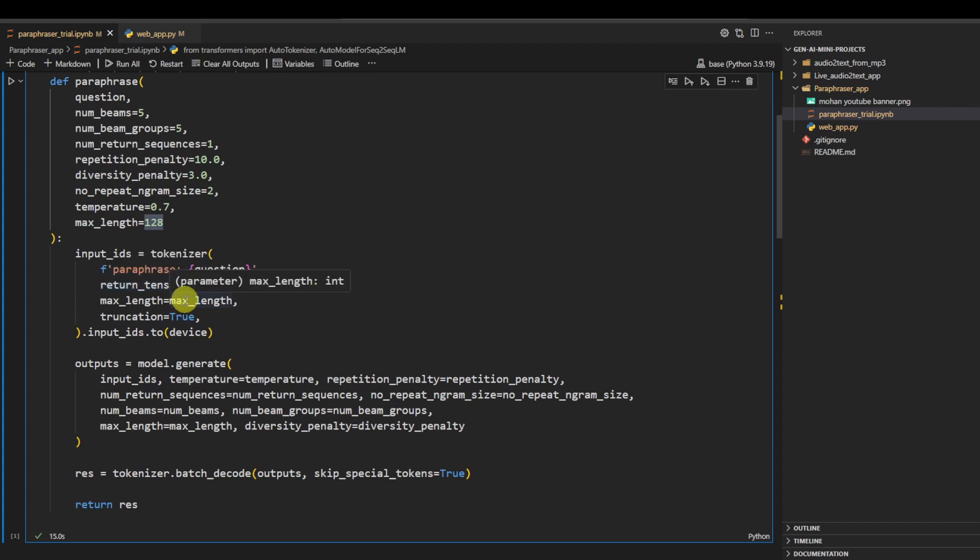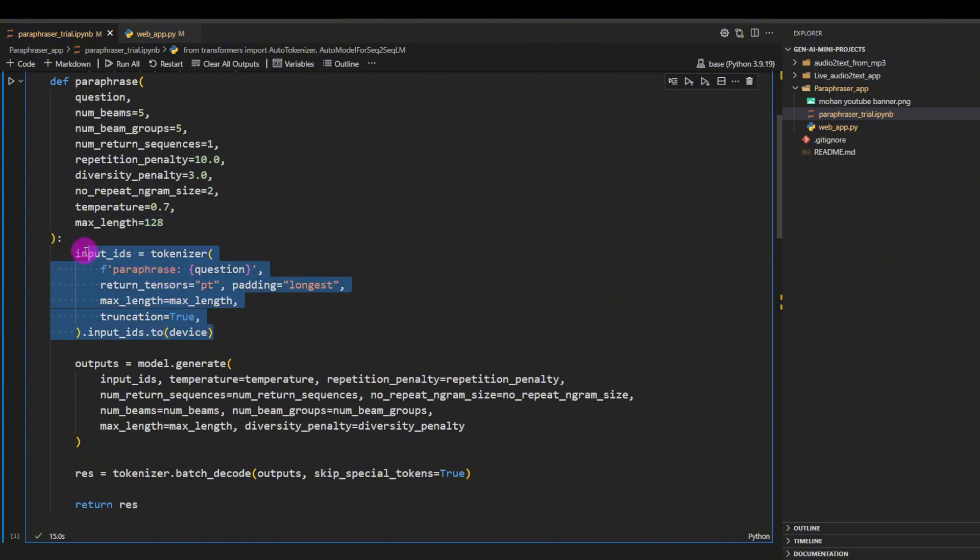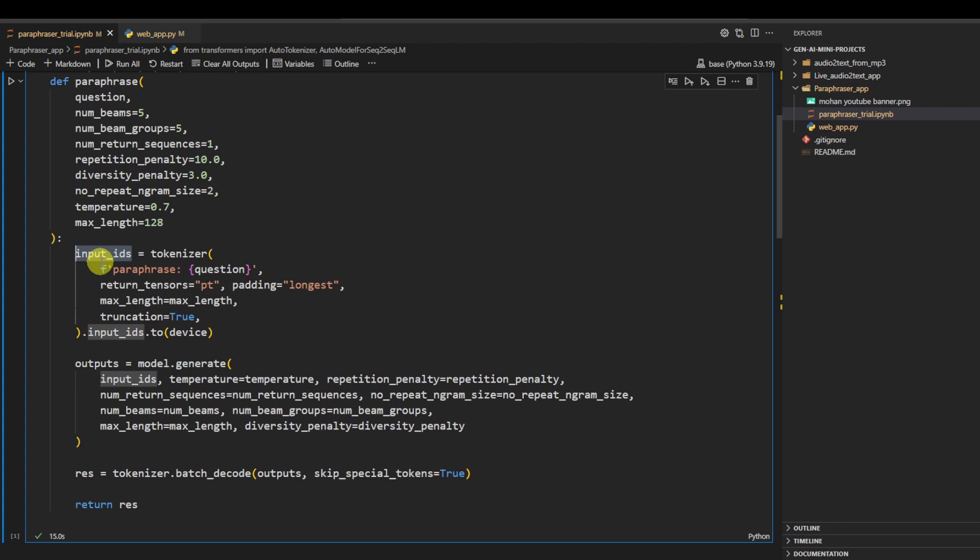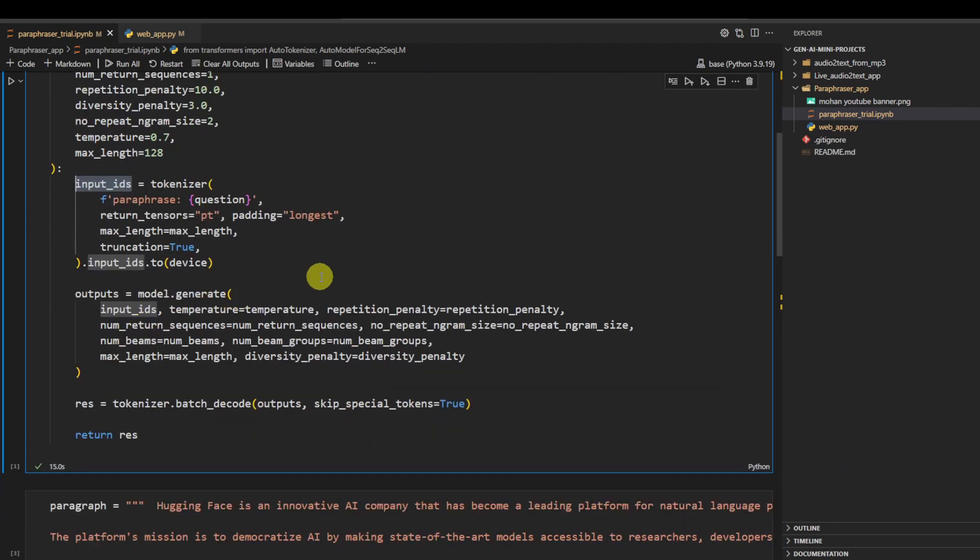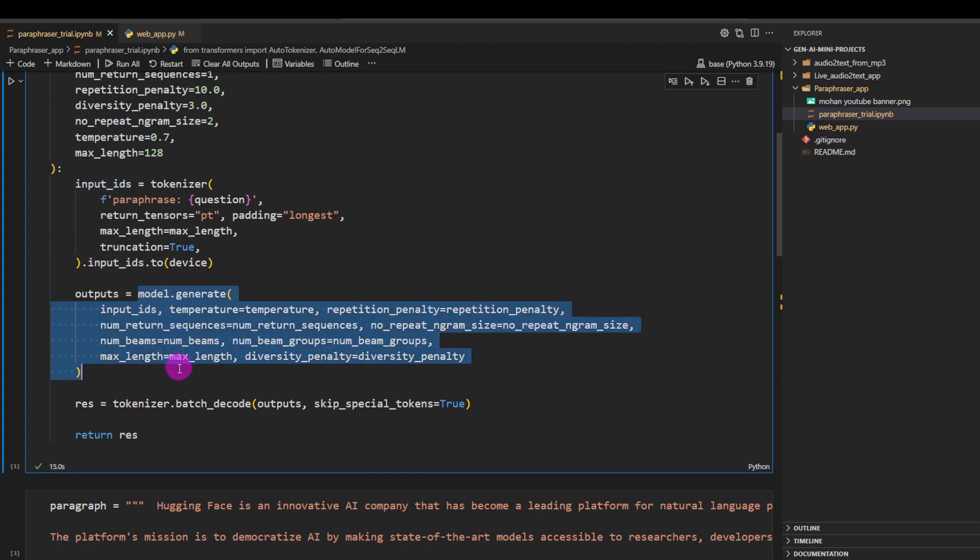After that, after we get our input IDs, this ID will basically give us the corresponding ID of each word in the sentence in whatever the vocabulary space they have, and then we just send this ID to the model.